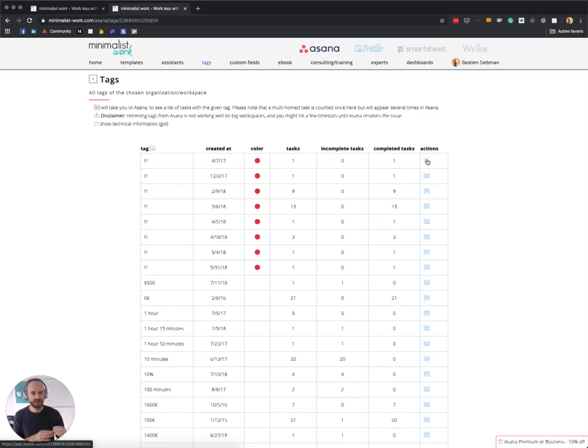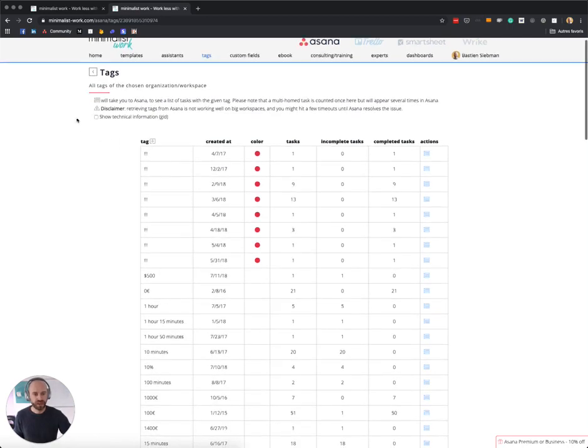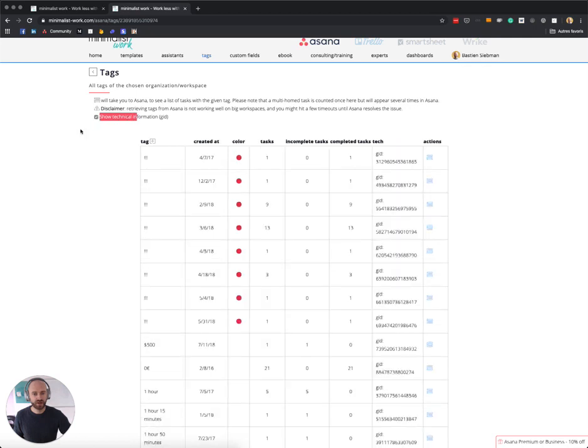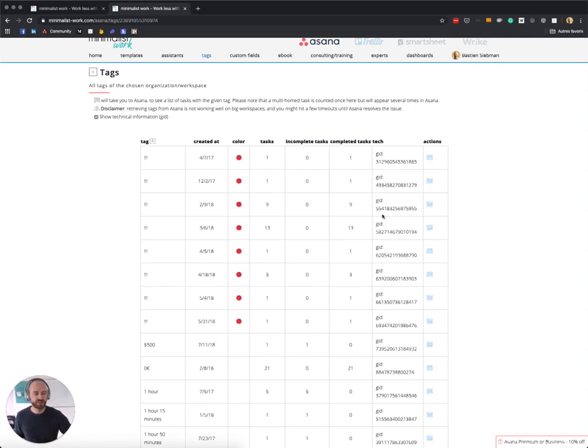And you also have this small checkbox at the top. If you click on it, it shows a new column that I called 'Tech,' which is the GID, which is the identifier of the tag.